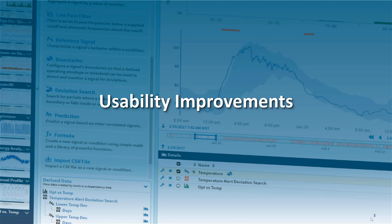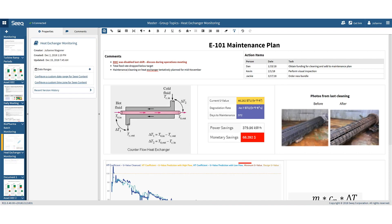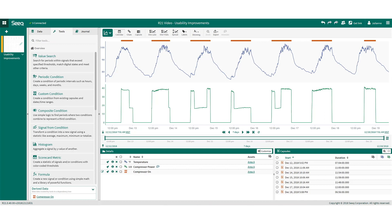We have also included a few usability improvements with this version of SEEK. The first thing you will notice upon opening the new version is that our color palette has expanded. You can now quickly identify whether you're working in a blue organizer topic or a green workbench analysis.